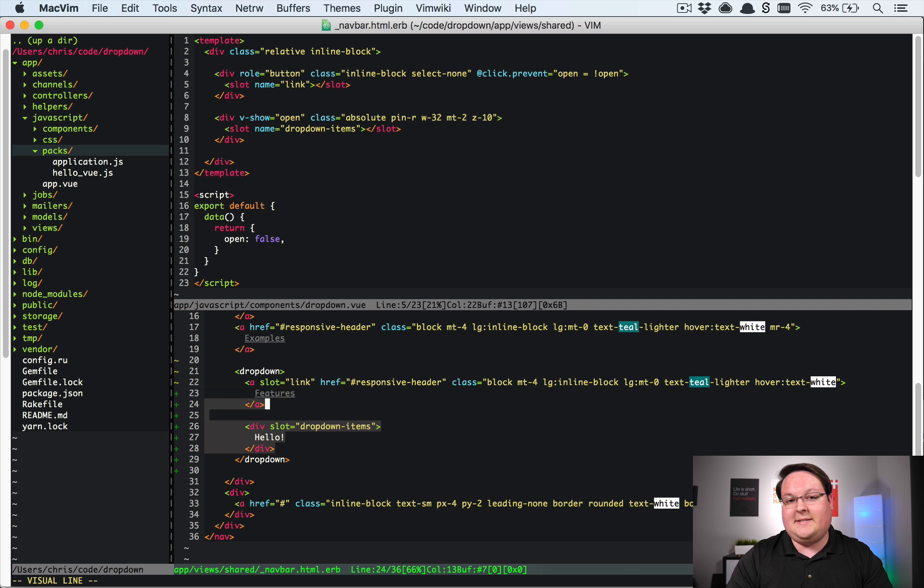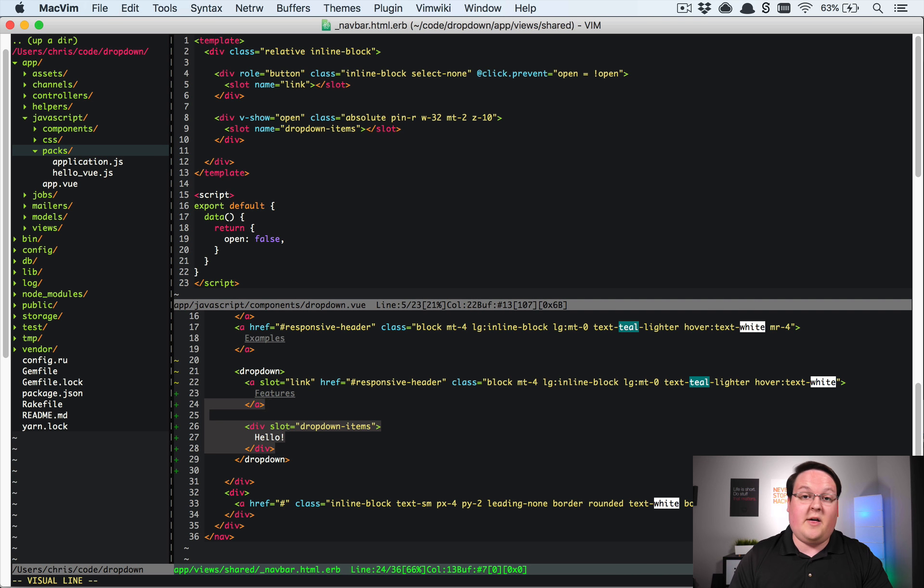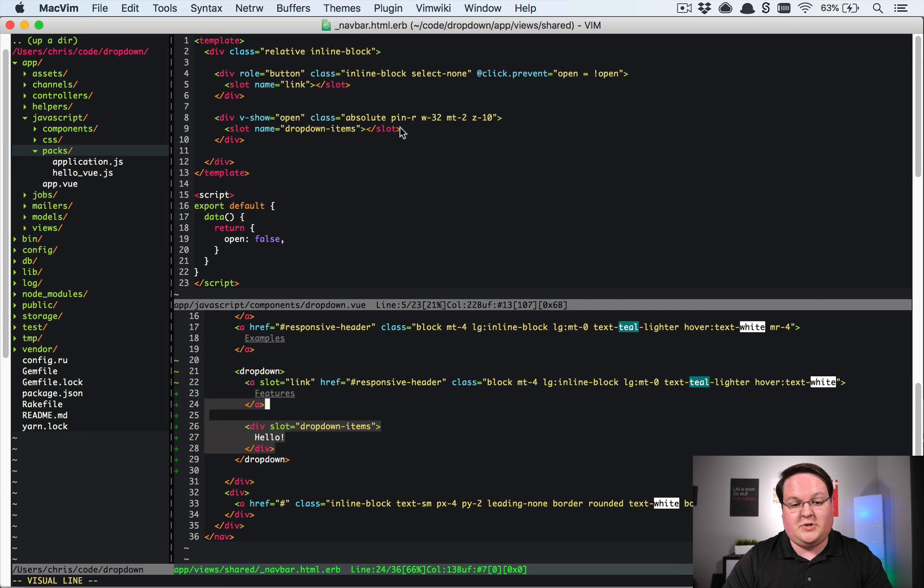And also we have full control over the dropdowns appearance inside of our dropdown here. So we could design this dropdown to look totally different from another dropdown but they'll still have the exact same functionality. So that is really cool.